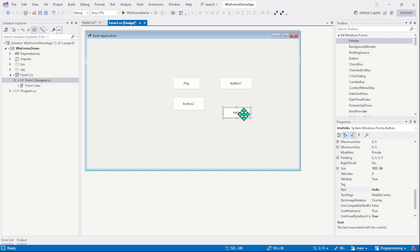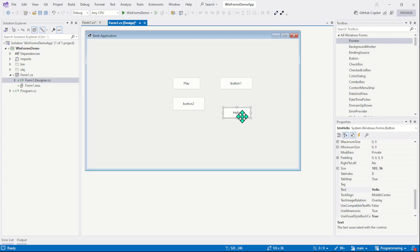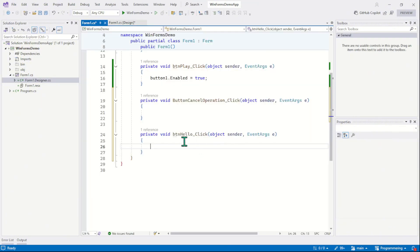And the same way the default event for a button is click. So whenever we double click on a control, the program will automatically attach the default event to that control. Instead of picking a default event from the event list, we can simply double click on the control. We can simply double click on this button. So let's double click on this button, and the program will automatically create an event for it. You can see here.